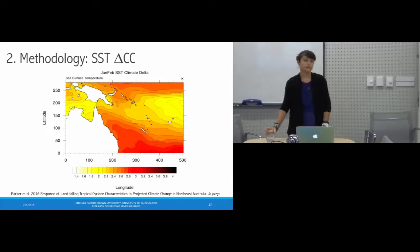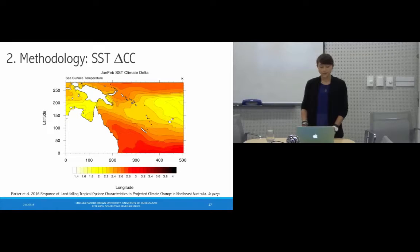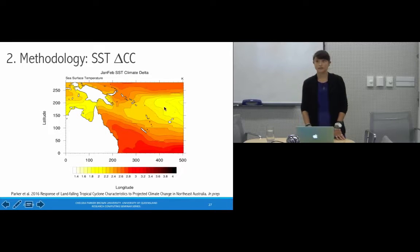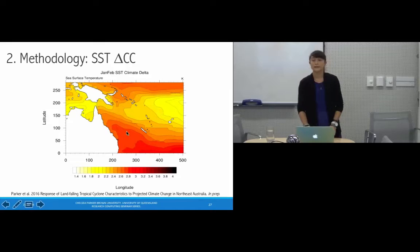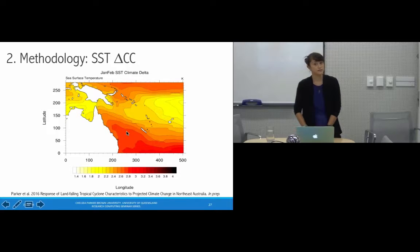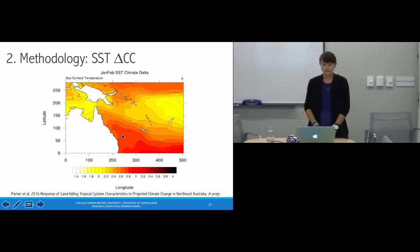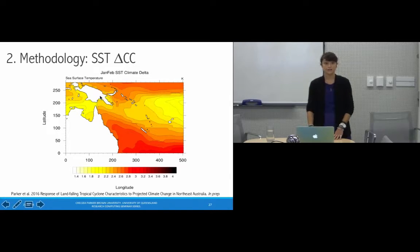To give you an idea of what this climate change delta looks like: here we're looking at sea surface temperature from a January delta added to January cases. We see warming on the order of 2 degrees Kelvin, but up to 3.5 degrees Kelvin. This additional thermal energy would be expected to produce more intense tropical cyclones. There's also a change to the structure of the SST, and SST gradients can actually stretch vortices and lead to greater tropical cyclone intensification.